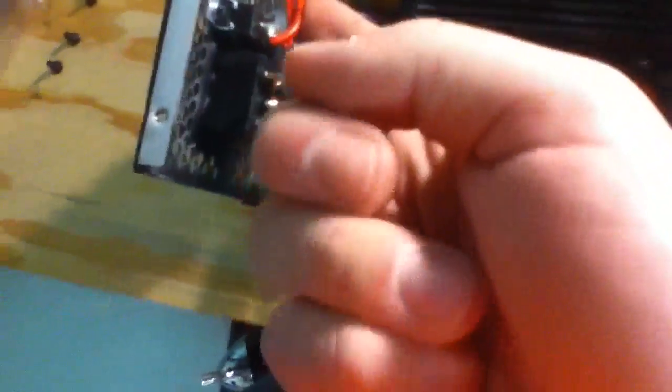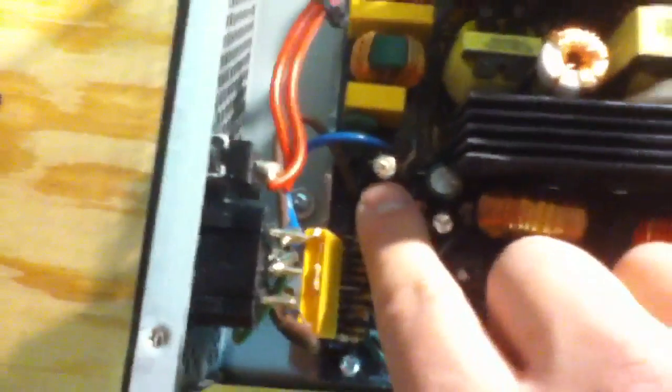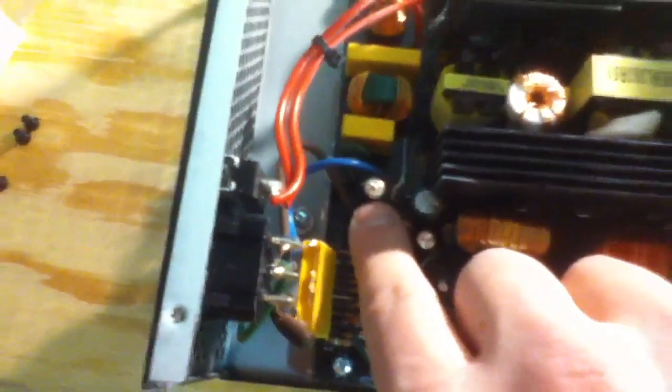Now here is the voltage selector switch which seems to go into the board there. The mains goes into there. I don't know what this is. I think that's a capacitor.